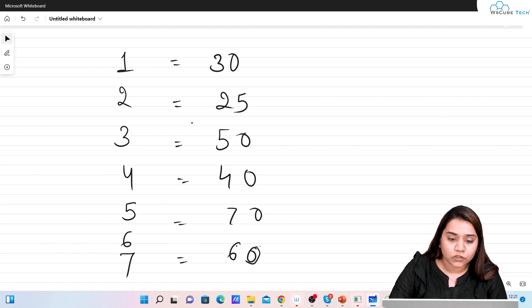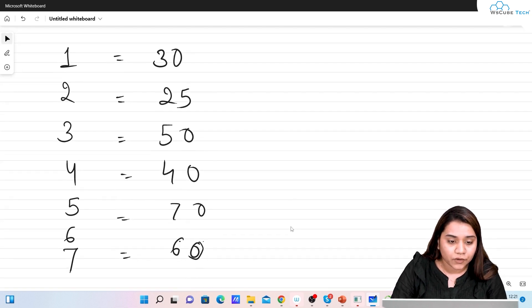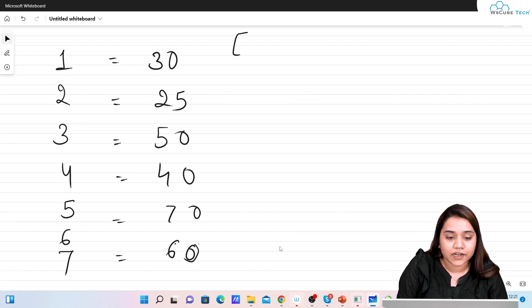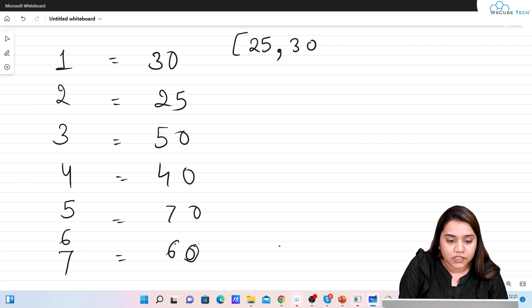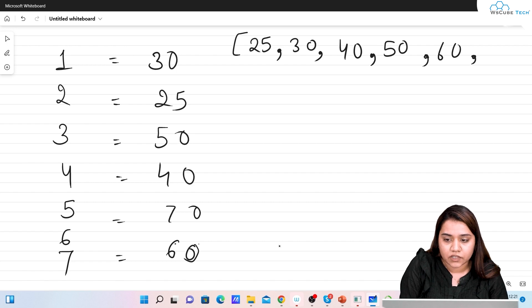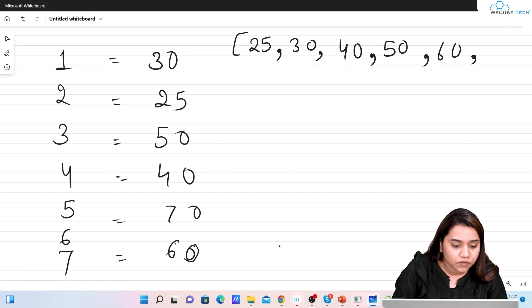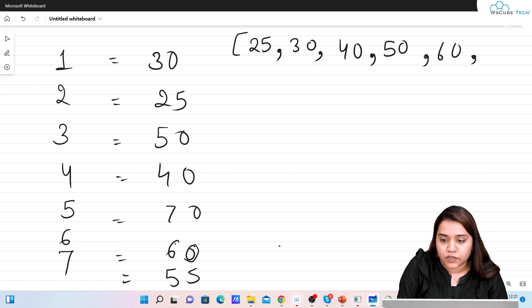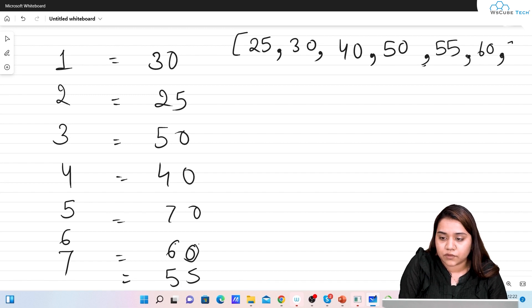To plot a box plot, first arrange the data in ascending order. So we have: 25, 30, 40, 50, 55, 60, and 70. These are our values.